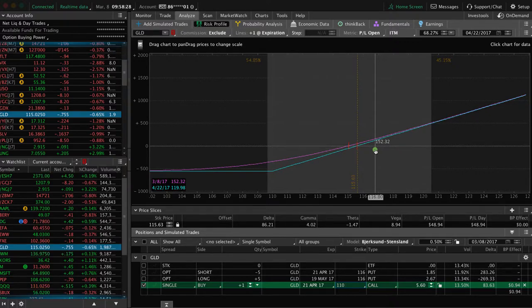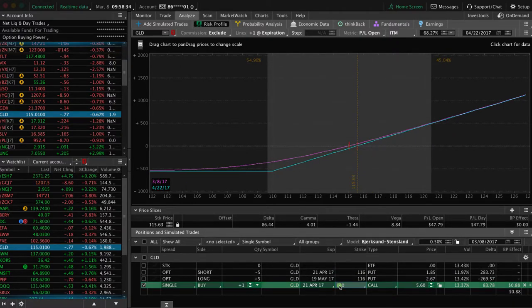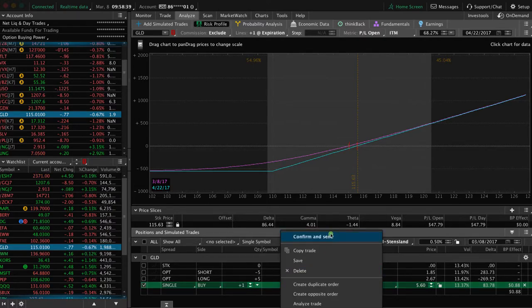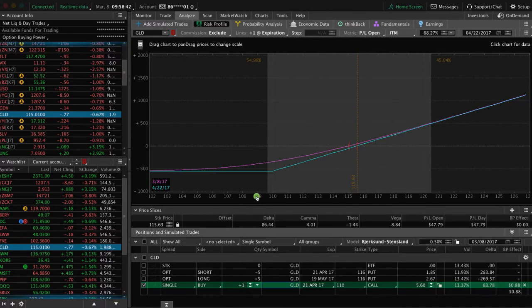That's how you trade a long call. I'm not going to fill that right now because I already have a long position on in GLD. But just like we teach in all the other fills, you simply right-click, confirm and send, send that order, and get it filled. Hope that was helpful. See you in the next lesson.